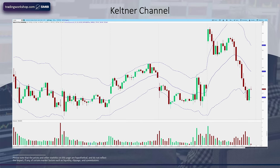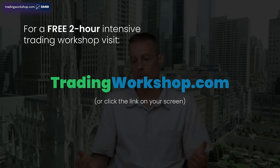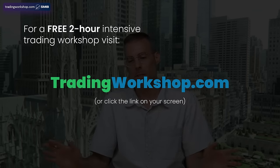Here they are — these are Keltner channels. This is an indicator that you will use on your charts. We're going to get into the specifics on how this is built, but right now I just want you to notice the blue lines on the chart. We have a moving average in the middle and a band that surrounds the moving average and surrounds price. Keltner channels were developed by Chester Keltner in 1960. They're a volatility band — I call it a volatility band that wraps around the moving average. You can get it on any trading platform, so this is a universal indicator.